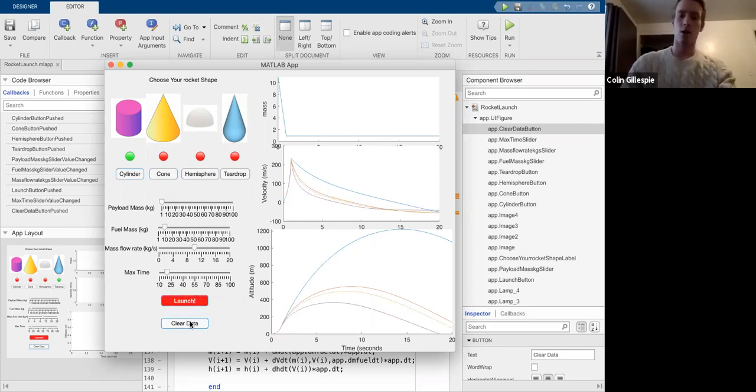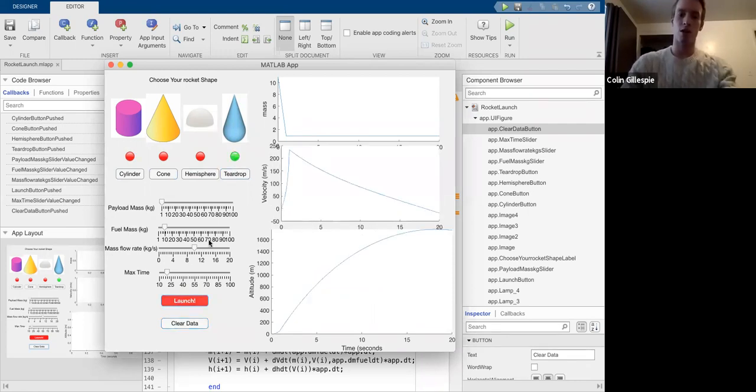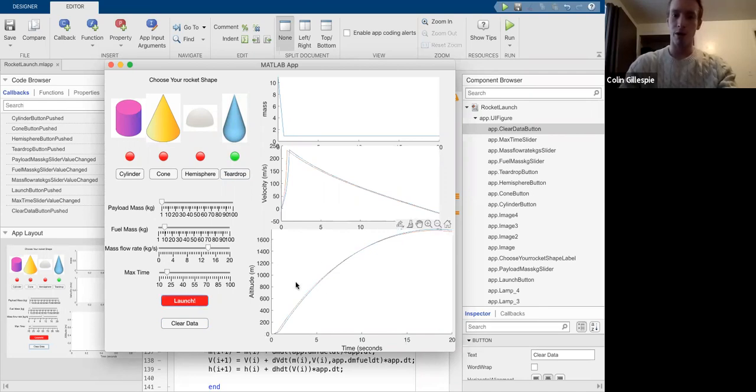I'm going to go ahead and clear. And then just for the teardrop shape, I'm going to show you the effects of increasing the mass flow rate. It basically just makes you burn a lot faster, but you normally hit about the same height.